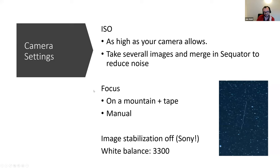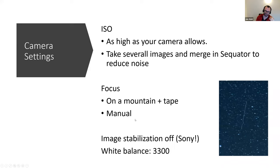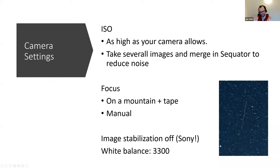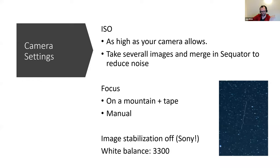The last point is focus. You usually focus manual on the brightest stars, and then you fix the tape on your lens hood, because in the darkness, you often move it. If you photograph, you don't recognize.